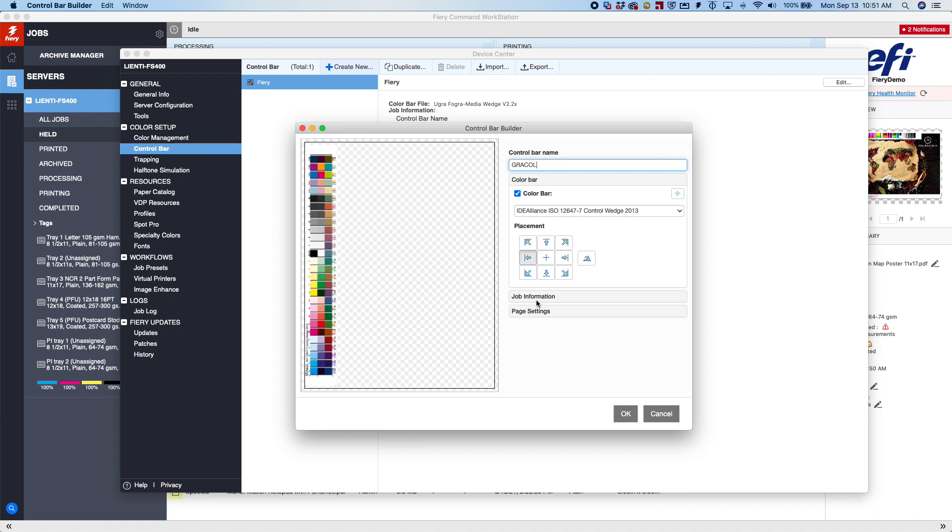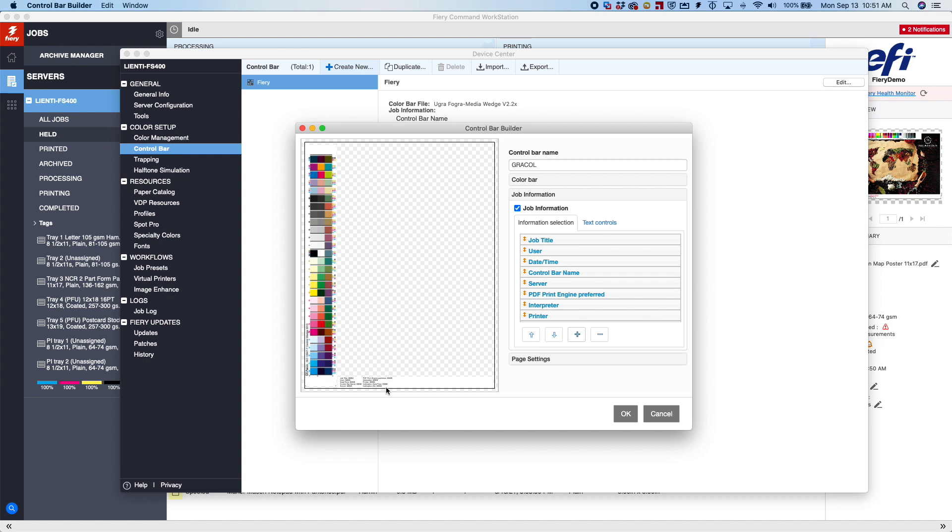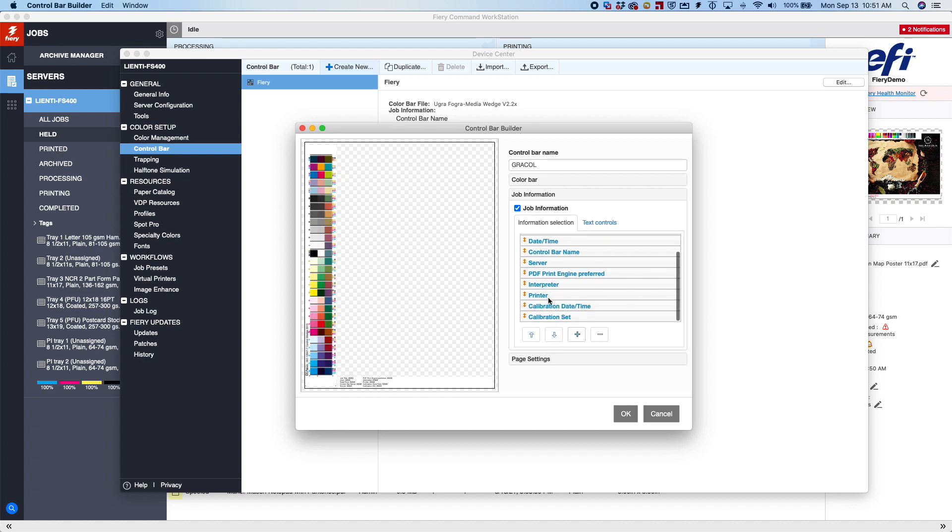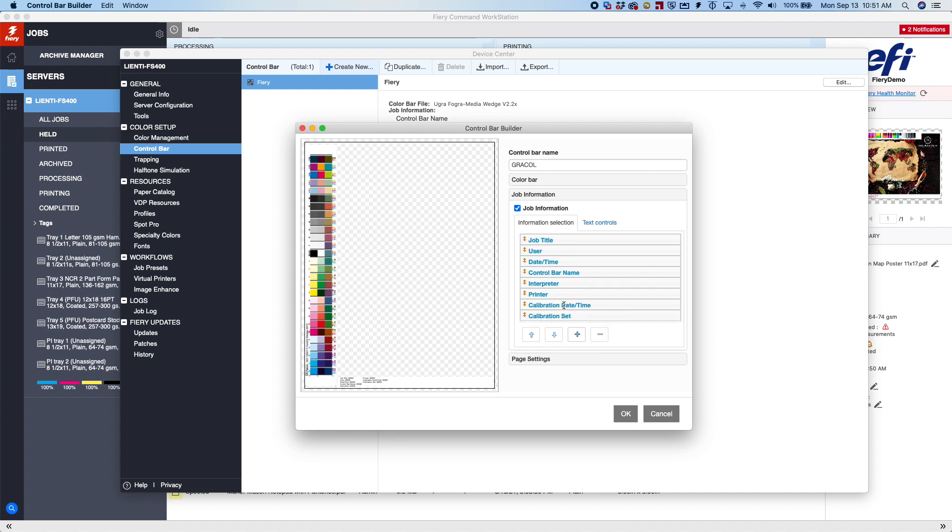And then we're going to come down and go to our job information. And this allows us to then create our slug, which you can see is down here, with all the different information that we want on it. If I want to remove one, I can come here and just click on it, hit the Delete button. We can remove a couple of things that we may not want to show on the Control Bar.